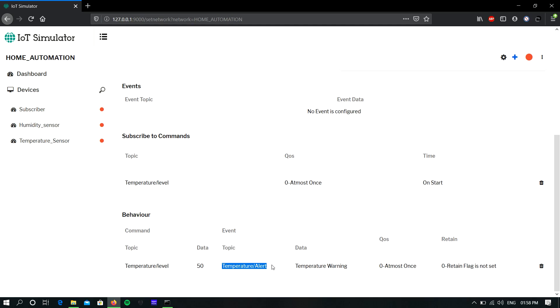So these are the steps to create behavior simulation in IoT Simulator. Hope this will help you guys. For more videos, subscribe to our channel. Bye, thanks.